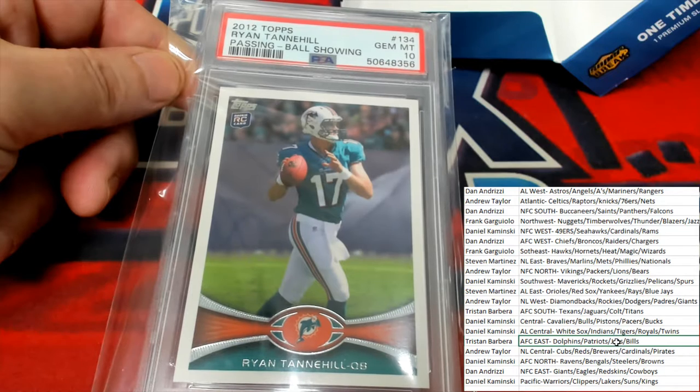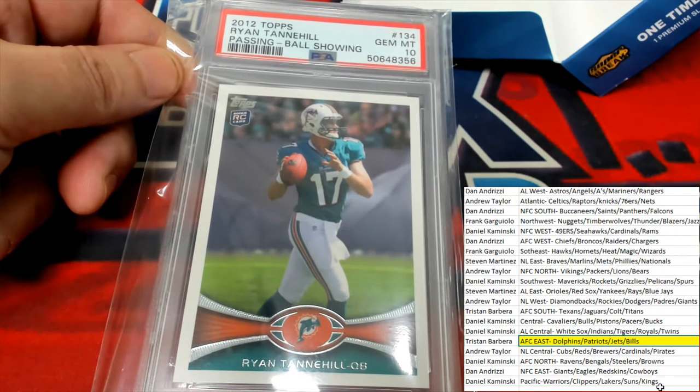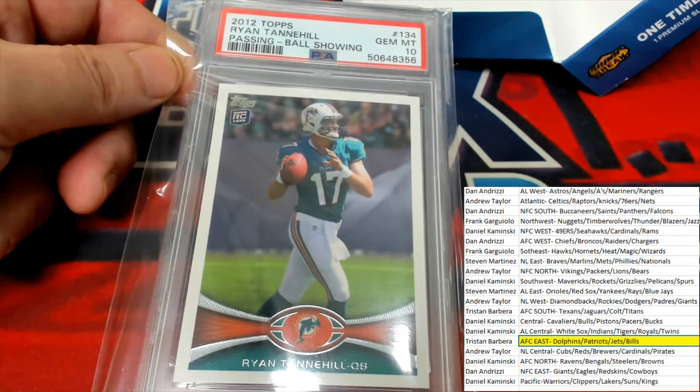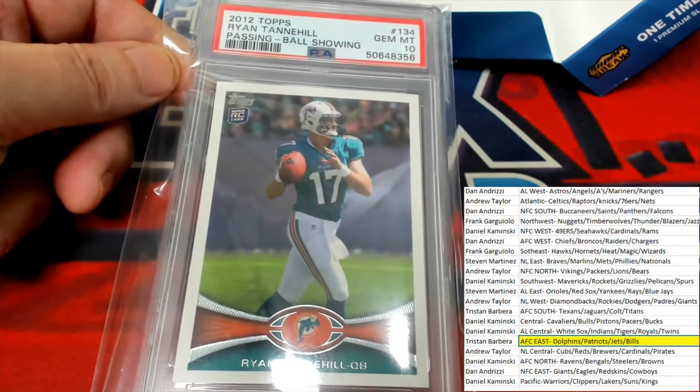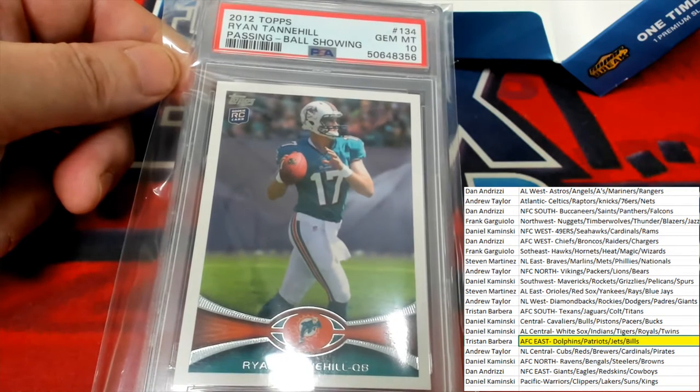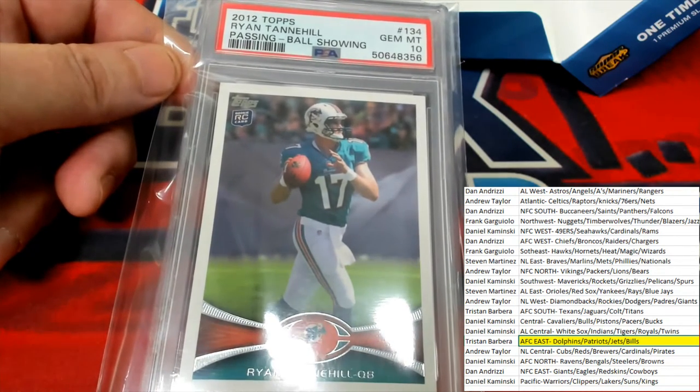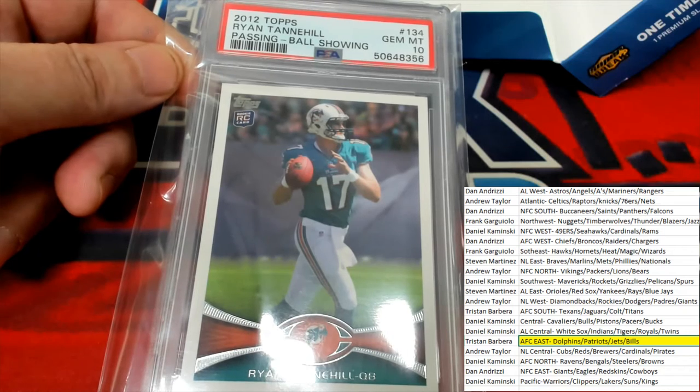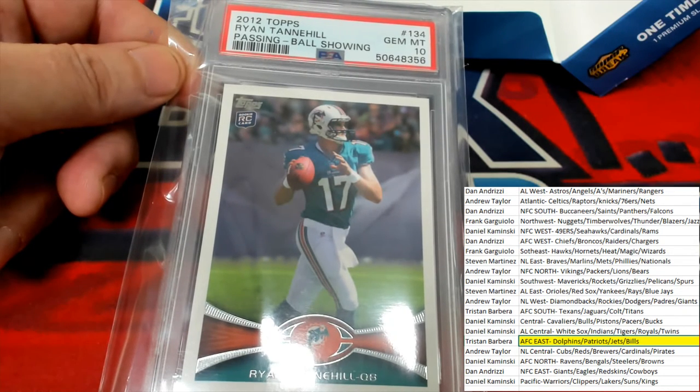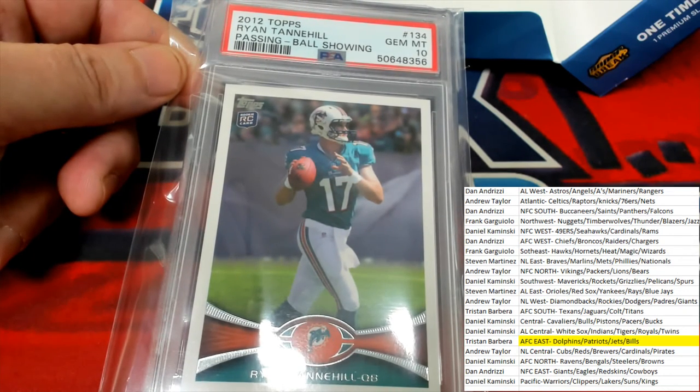As a Dolphin fan, we couldn't wait for him to leave. And now, God, we wish he'd have never left now. Right. We couldn't wait to send that guy out the door, and now it's like, why did you leave?